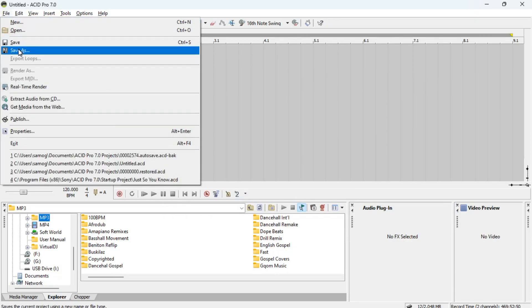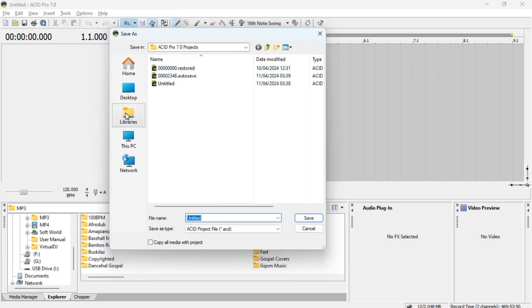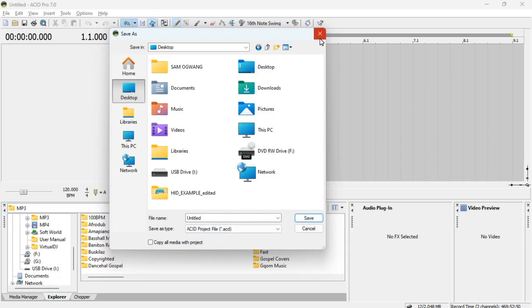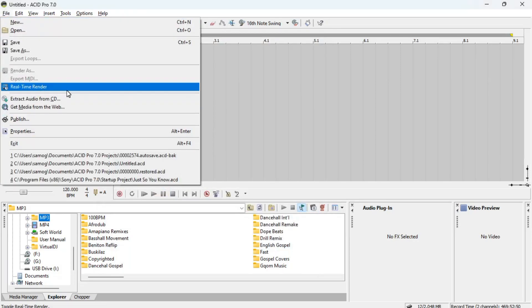Next you see Save As. Save As is useful when you open a previously saved project and want to save it with another name to keep another copy. You can choose a directory — maybe your desktop — and save it with a different name. It will still be an Acid project file. You also have other features like Extract, Real-time Render, and others that we'll look at later.